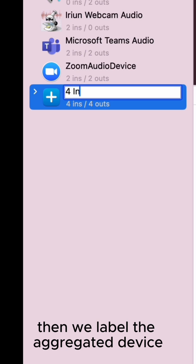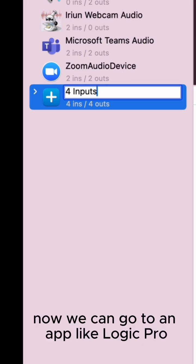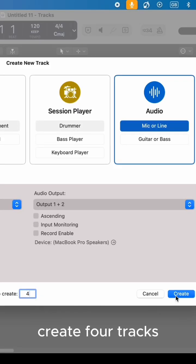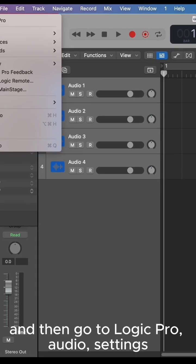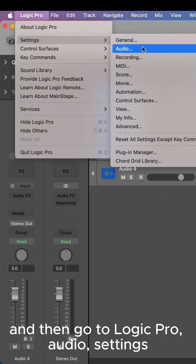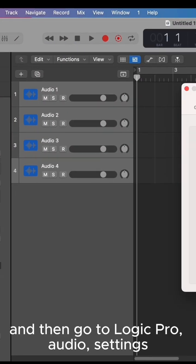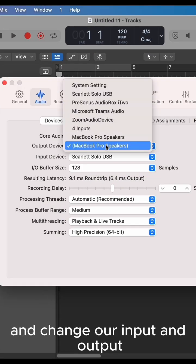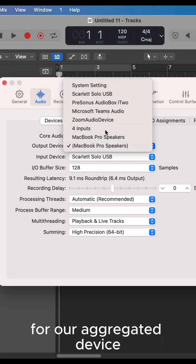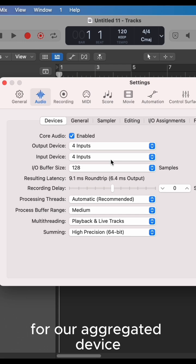Then we label the aggregated device. Now we can go to an app like Logic Pro, create four tracks, and then go to Logic Pro Audio Settings and change our input and output to our aggregated device.